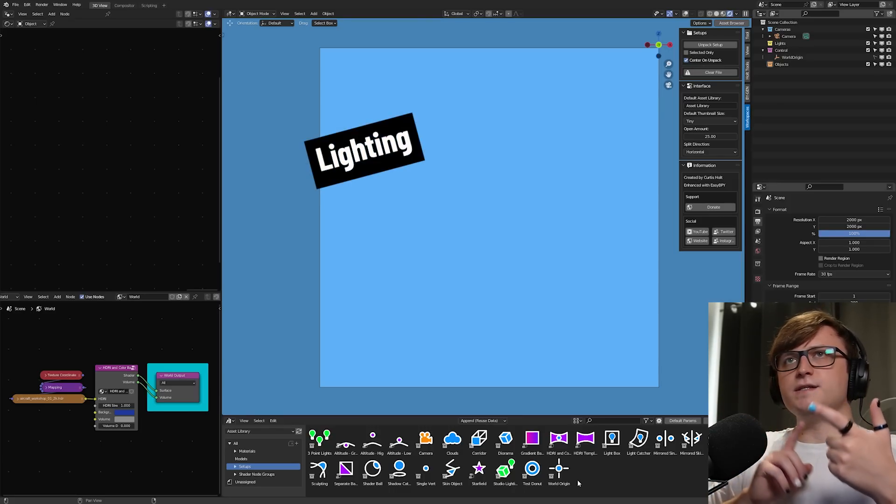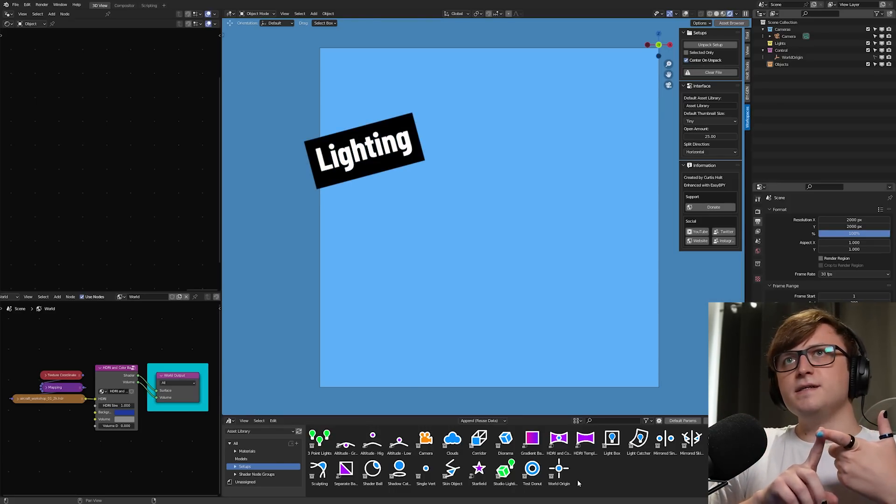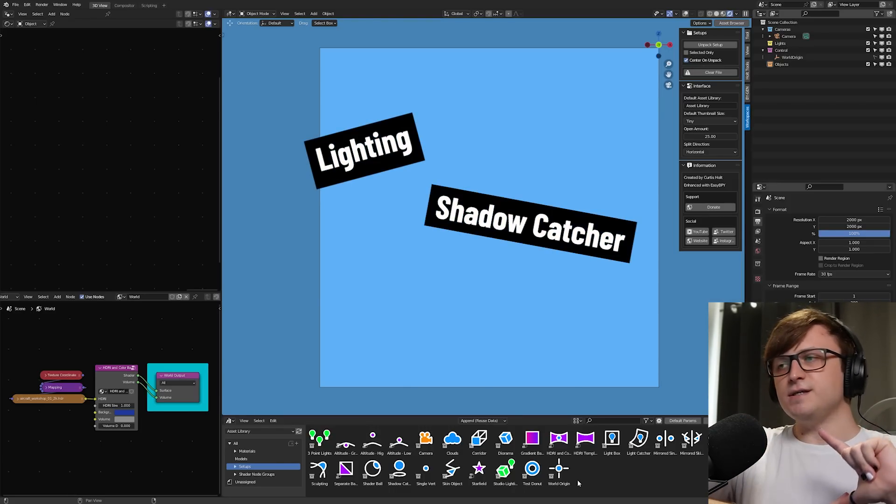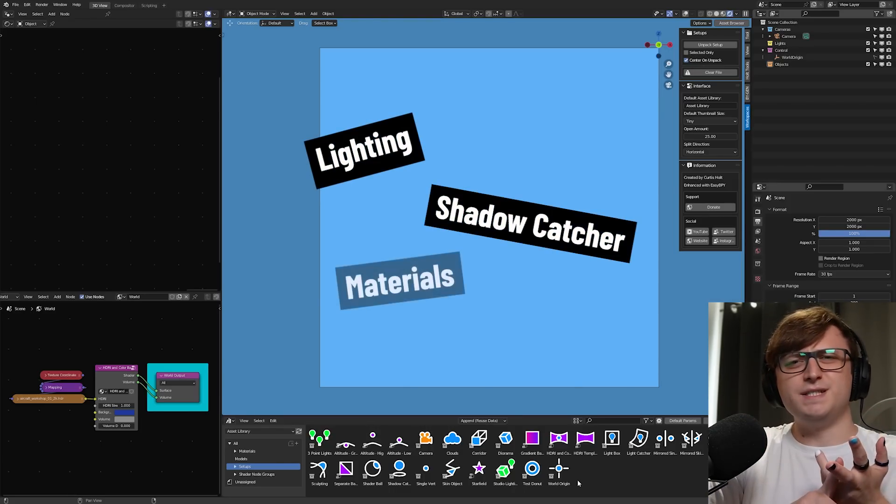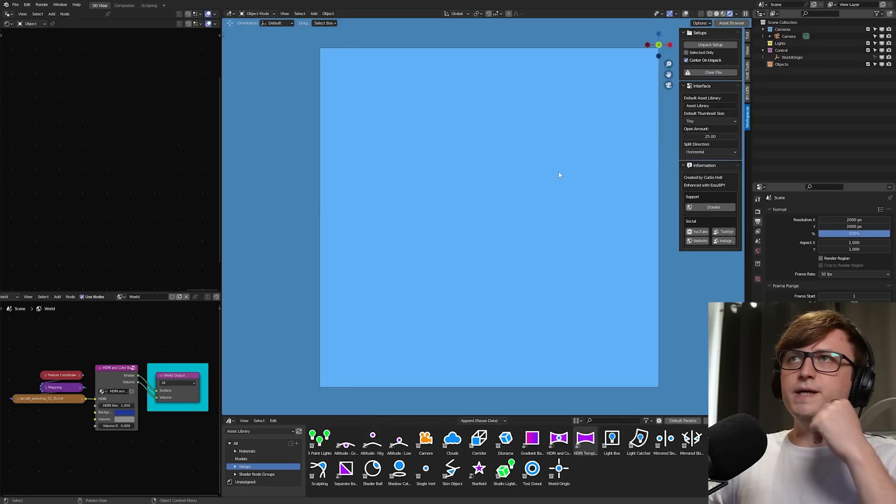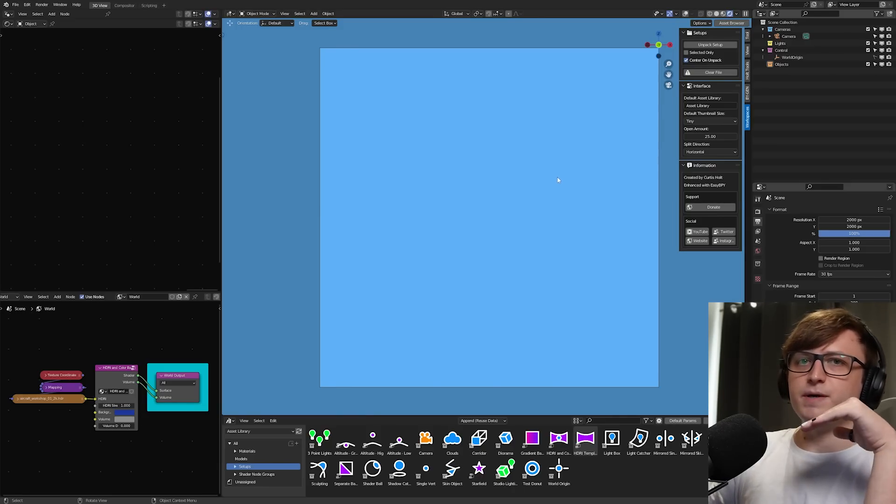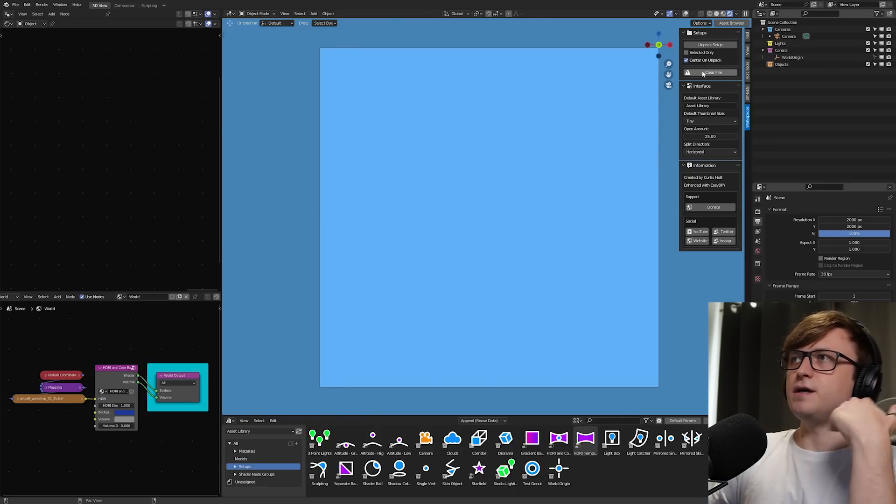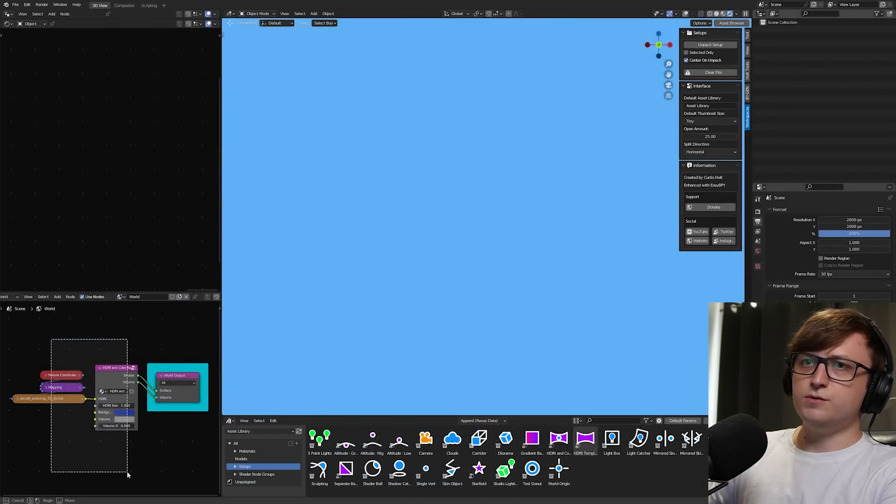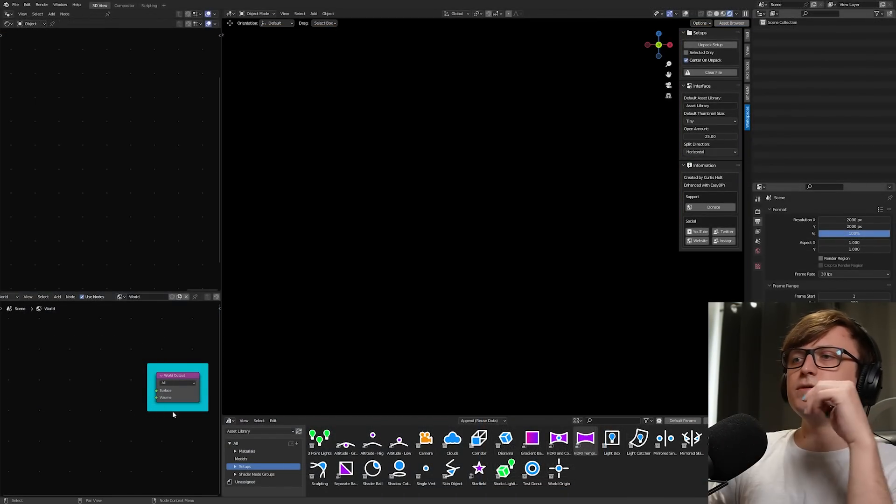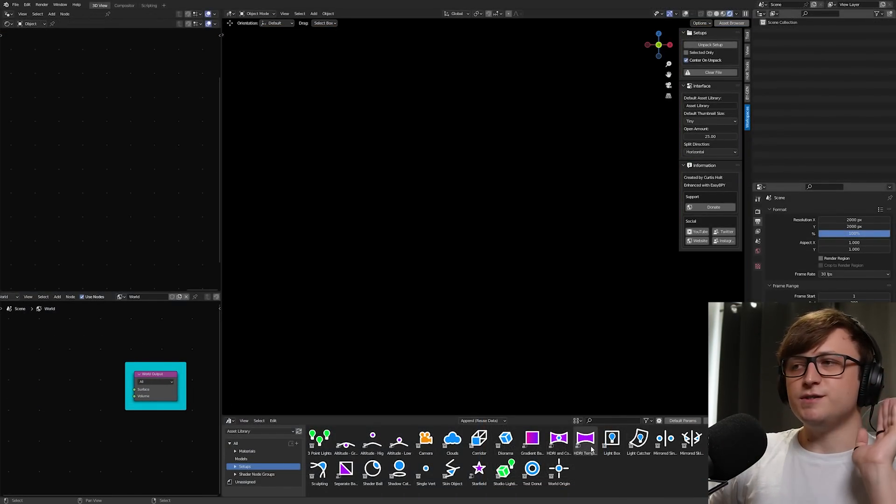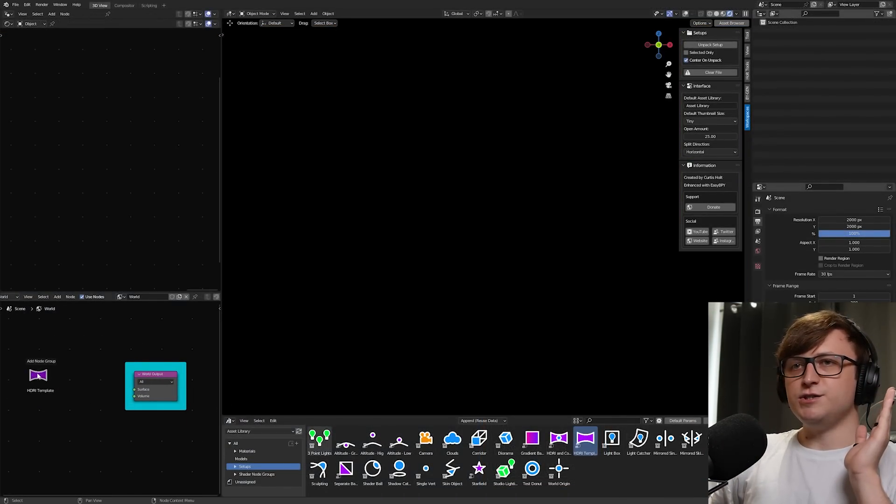So that involves adding some lighting, maybe doing like a light or shadow catcher, importing basic materials and stuff like that. To make this actually bare bones and basic, I'm going to completely clear out the file, and I'm also going to delete these world nodes. Okay, so now the file is clean, I'm going to do this.